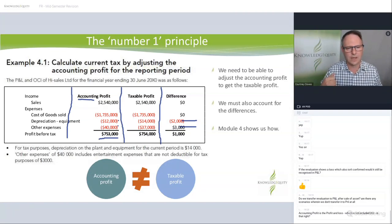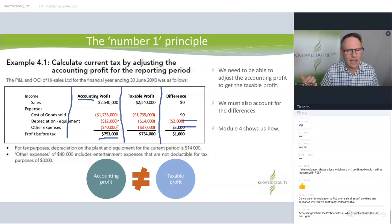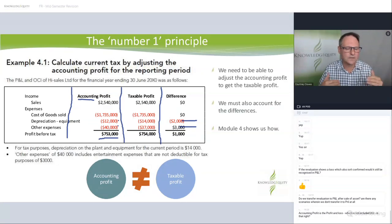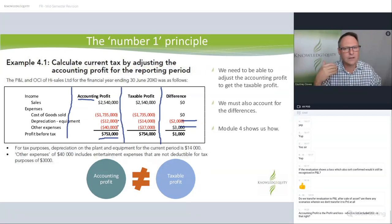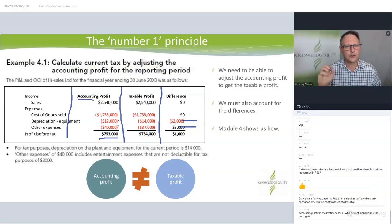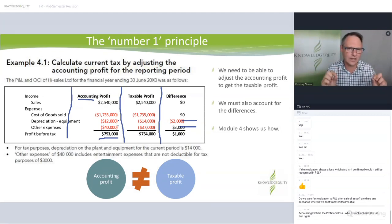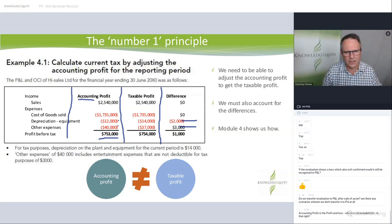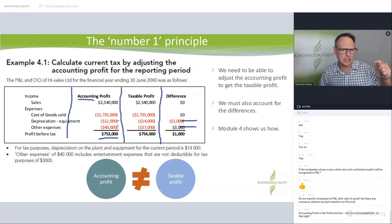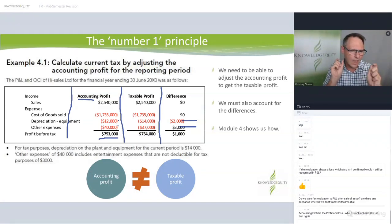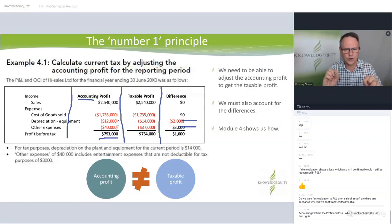A big mistake students make is memorizing a treatment and then applying it no matter what. Income gets paid in advance and the question says for tax purposes it's taxed when the cash is received — you treat it one way. But if the income is taxed when earned, that's a different treatment. You can't just memorize 'do this for every prepayment.' You have to understand the case facts and adjust based on that question. We're looking at the difference between how accounting treats it and how tax treats it, and then solve for that.